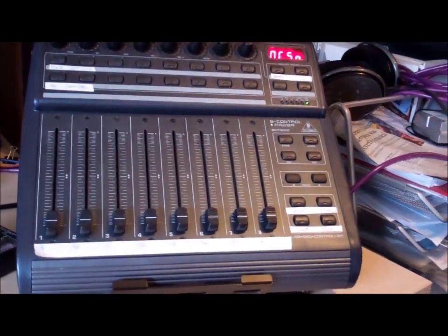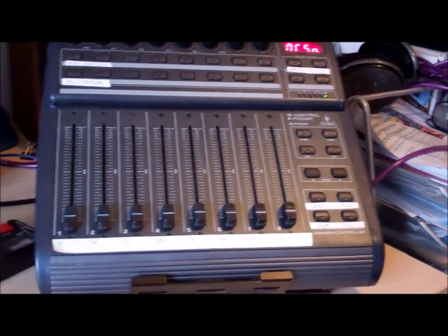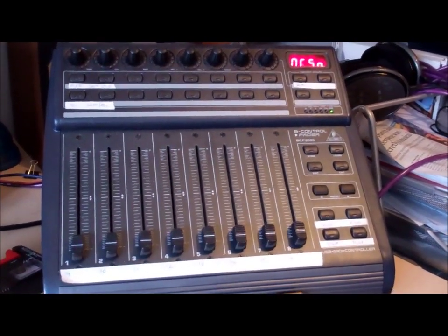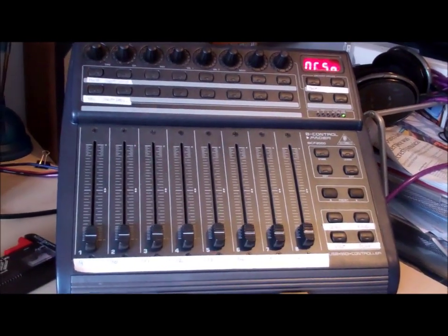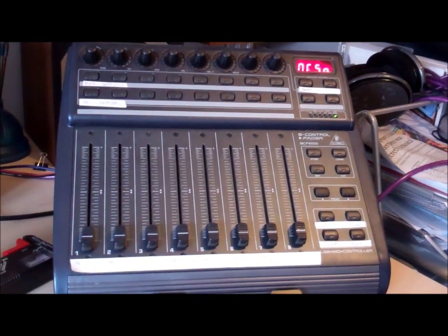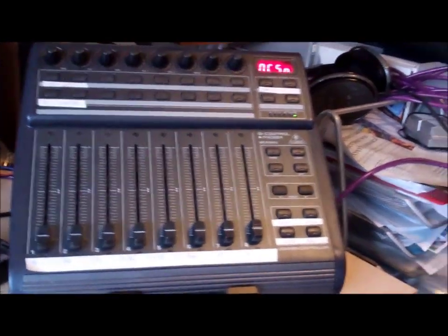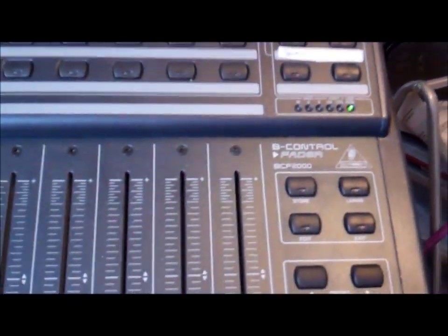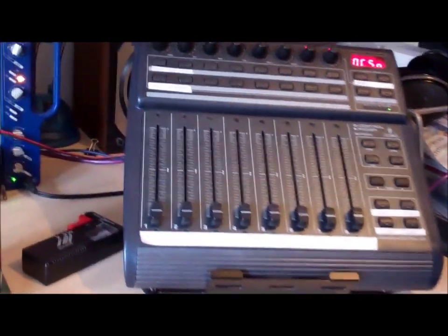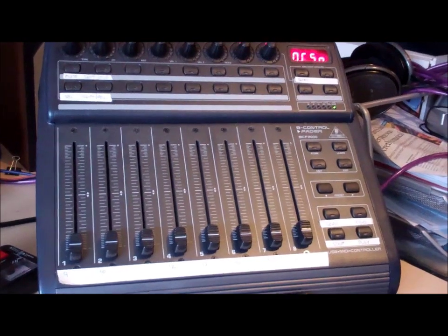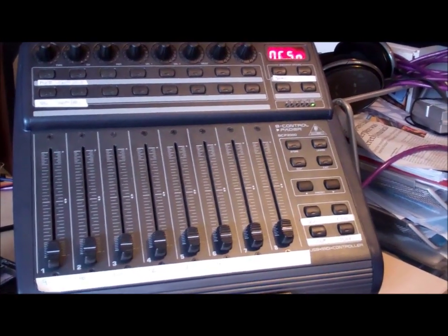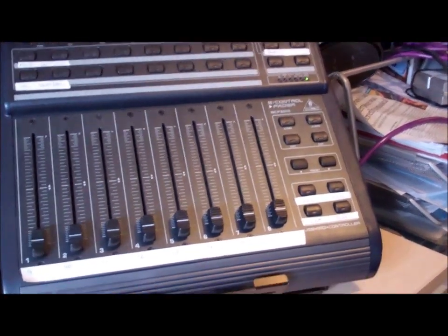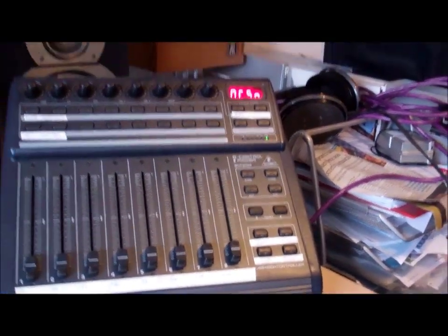What should happen, but in this case won't because I've made alterations, is that it should automatically map. In here we should have zero one and the faders should move into the first row, and that's not happened. So what we need to do is change the settings on Reaper.